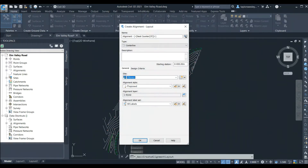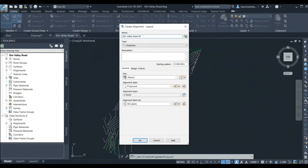To do that we'll click on the Alignment Creation Tools option. A window will open with options for our alignment. If you aren't familiar with the Civil 3D interface compared to AutoCAD, this is where some of the differences really start. In Civil 3D, most of our designing happens through windows where we input design parameters instead of manually going through and drawing our entire design.